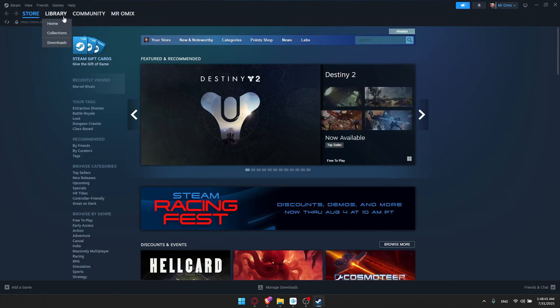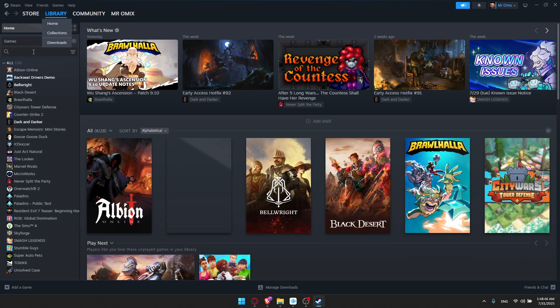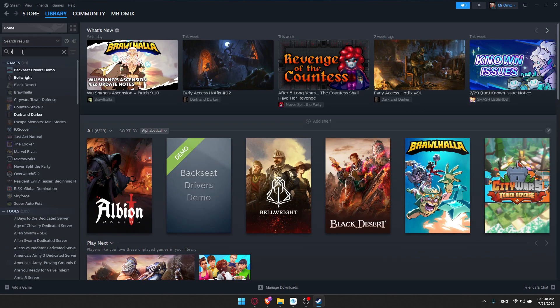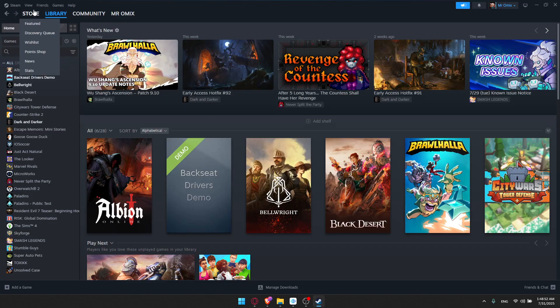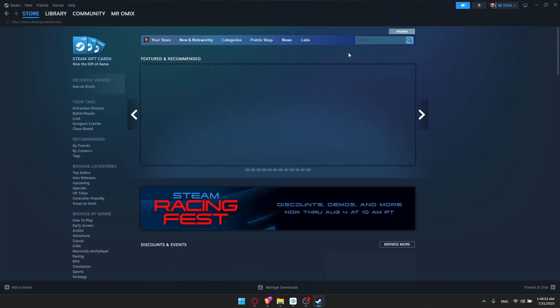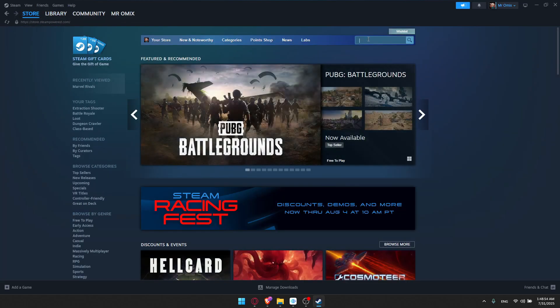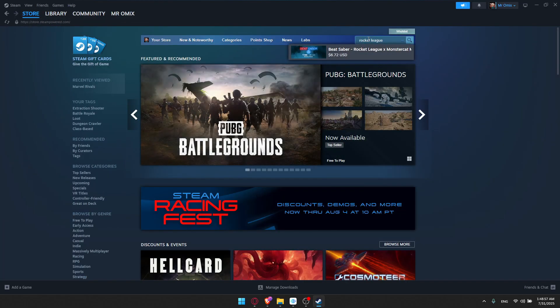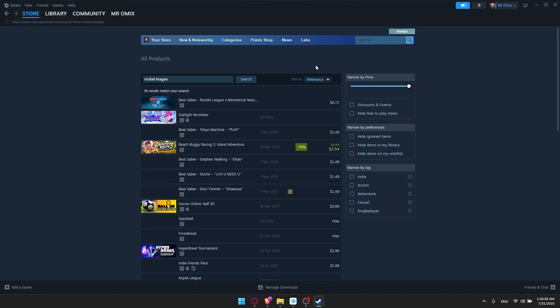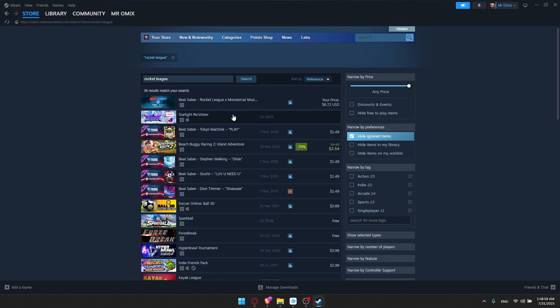For example, you can go here and click on Library, and on these games, we can go and look for Rocket League. As you can see, I don't have it. If I go by any chance to the store and try to look for Rocket League, I will not find it.